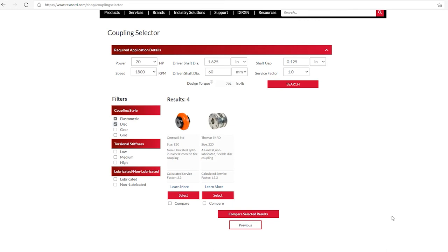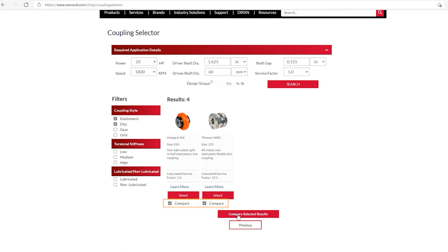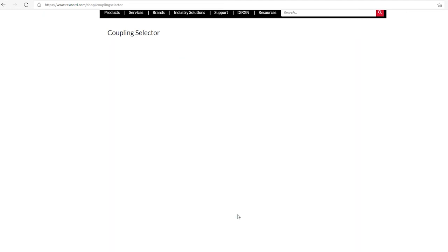Okay, so you see both of those selections there. But I want to use the coupling that has the smallest diameter. And so what you can do is, if you want to compare the couplings, you can select any or all of the couplings that are given, hit the compare, click on the compare blocks, and then click on compare selected results.